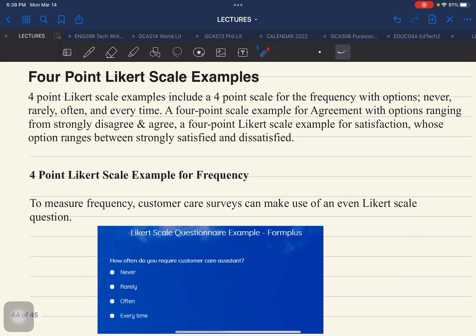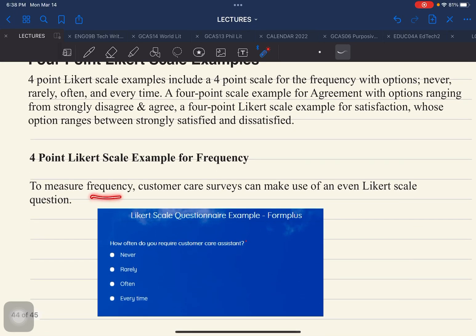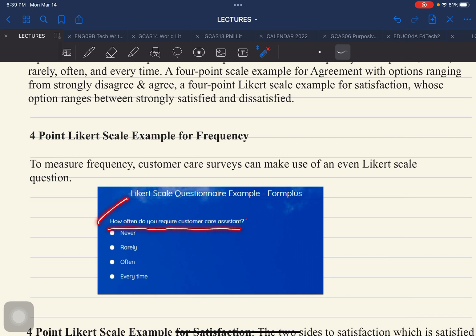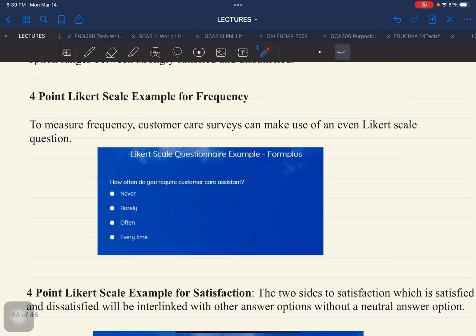For the frequency example, you can use the responses: never, rarely, often, every time. A sample question would be: how often do you require customer care? — with response options of never, rarely, often, every time.